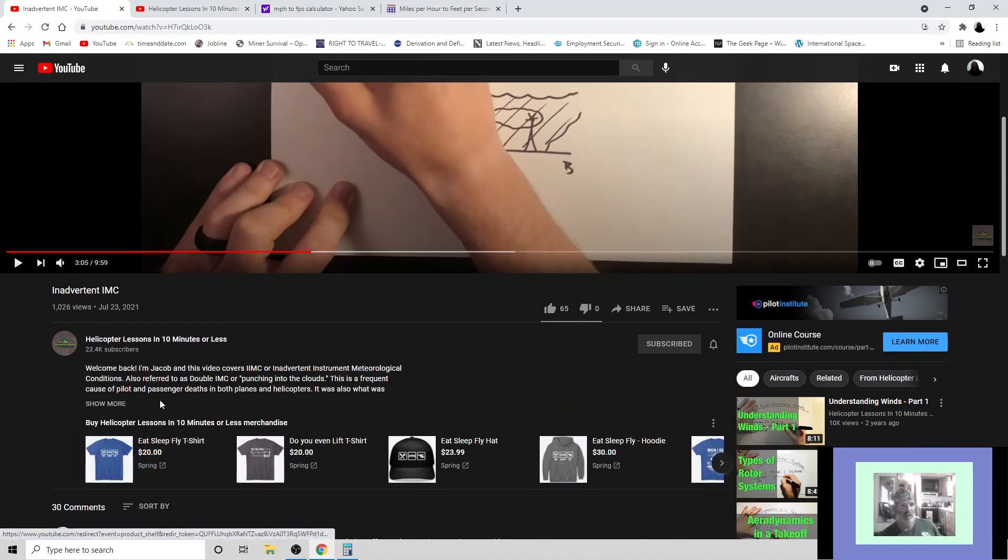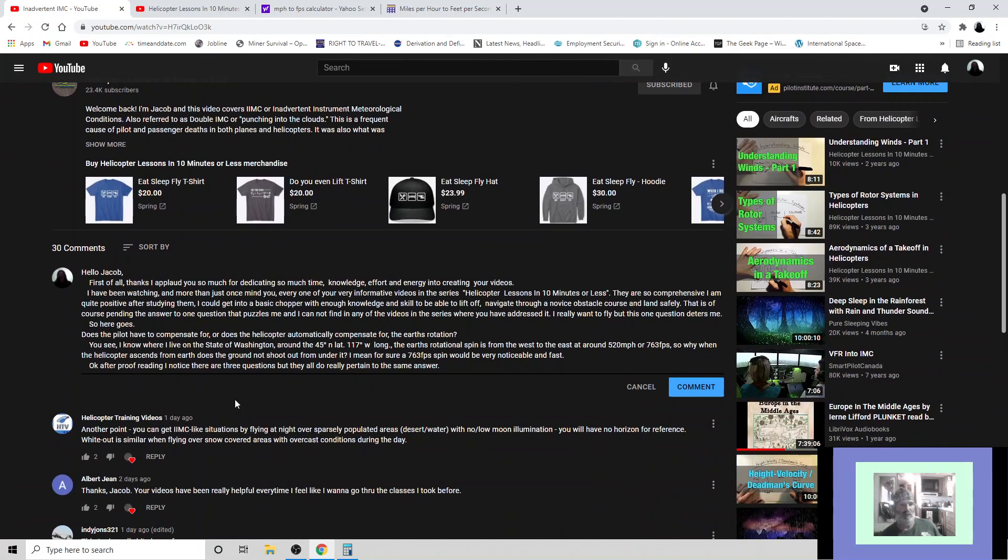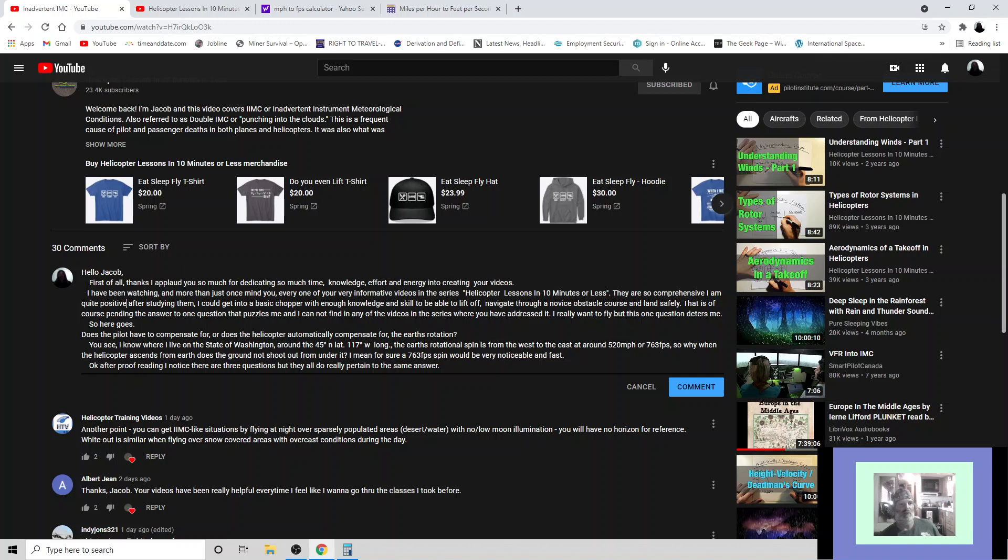And this is Jacob, and here is the comment I am posing towards him. Hello Jacob, first of all, thanks. I applaud you so much for dedicating so much time, knowledge, effort, and energy into creating your videos. I have been watching, and more than just once mind you, every one of your very informative videos in the series Helicopter Lessons in 10 Minutes or Less.